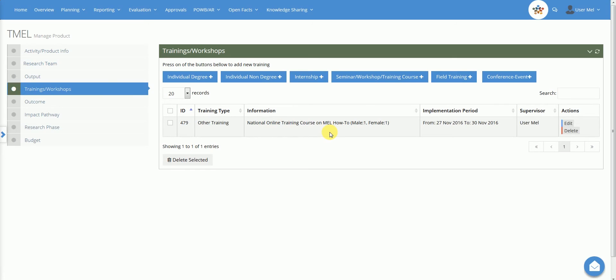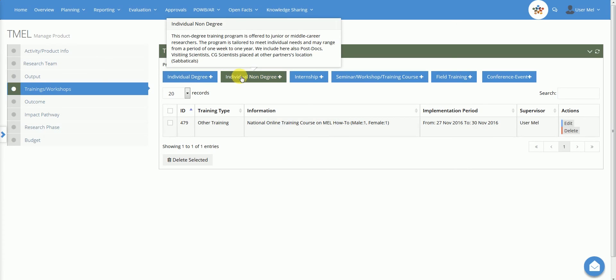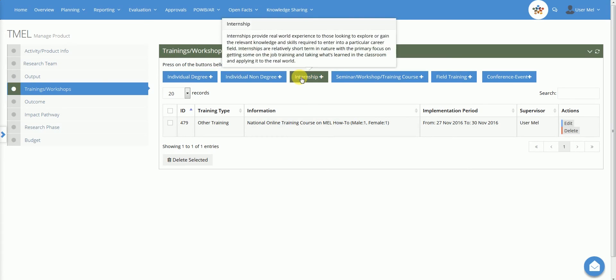To add a new CAPDEV activity, choose among the presented types: individual trainings, internships, workshops, field visits and add related data.